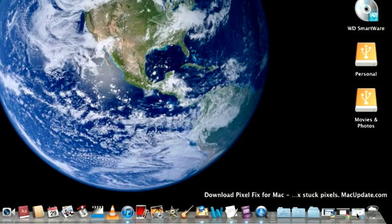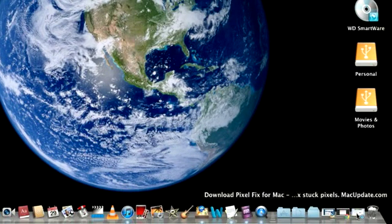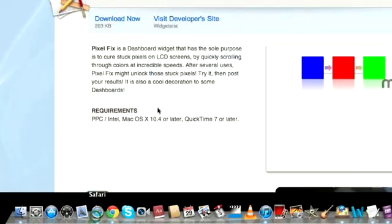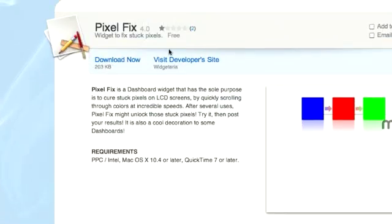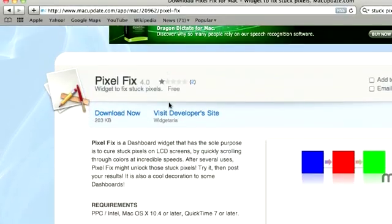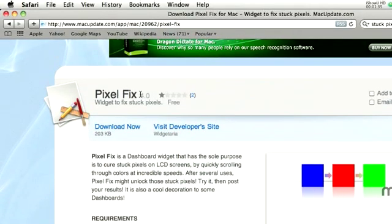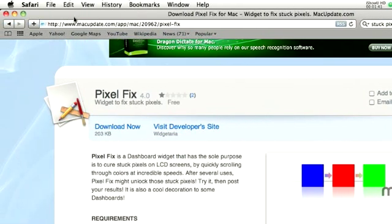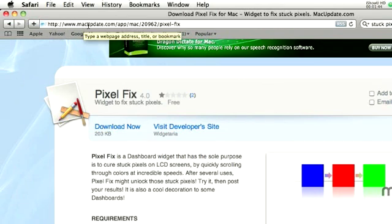Here is to download this Pixel Fix. You can Google 'stuck pixel fixer' or you can go to macupdate.com/app/mac/29962/pixel-fix.